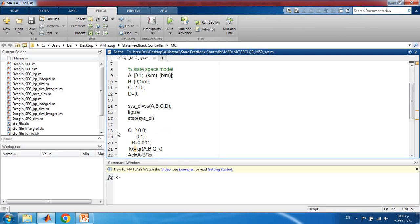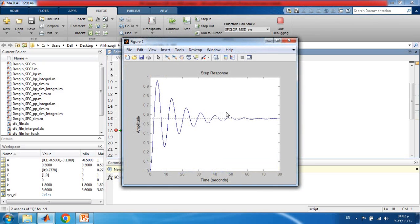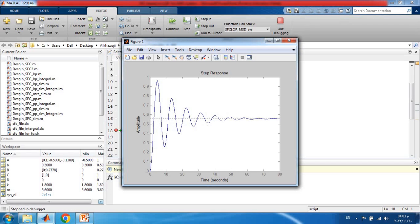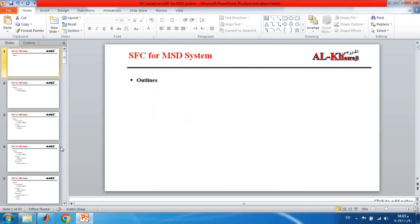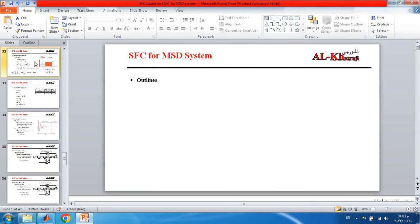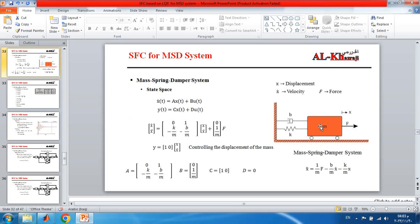Running the open-loop system, we can see the response has oscillations, and applying a step input the system should settle at one but it settles around 0.55. So we have a steady state error and oscillation. We are simulating the position of the mass — we need to find the force that should be applied to move the mass one meter.